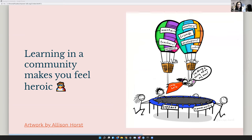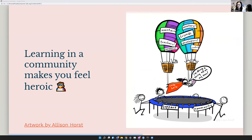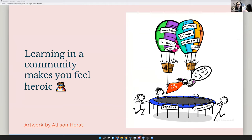And I love this artwork by Alison Horst, the one on the right. Learning in the community does make you feel heroic, you feel like you're doing so much like, wow, I'm doing this all on my own, but actually, you're doing it with this huge support system under you. And that is very reassuring.